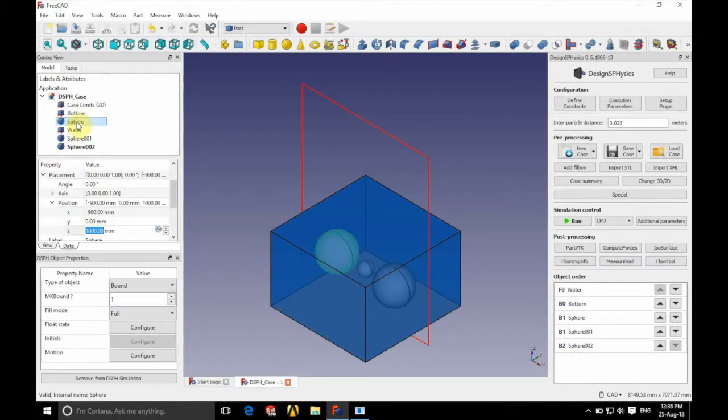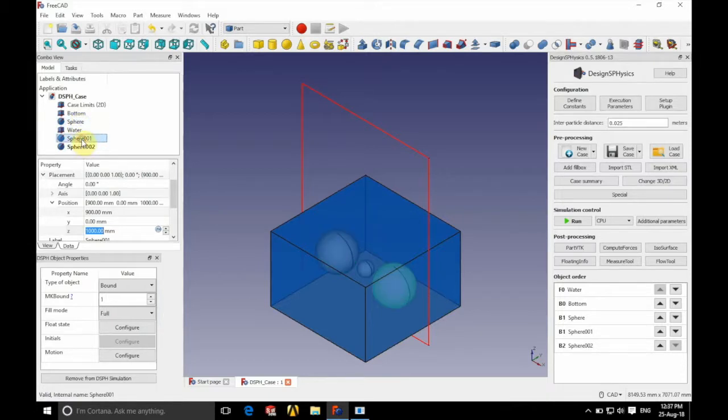On the left hand side you can see the different parts, and as we click on them, those are highlighted in the main window there.